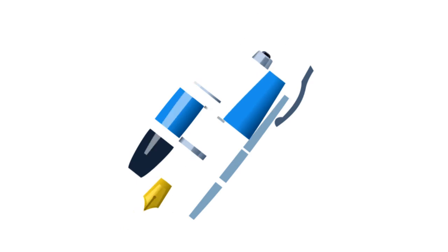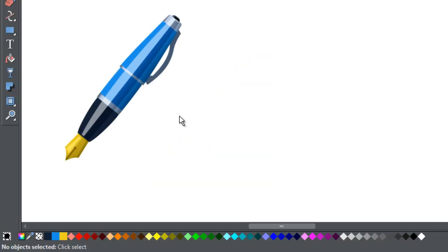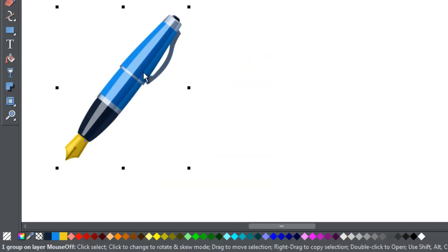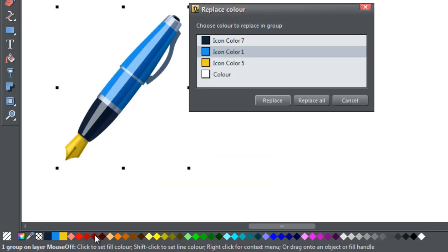You can easily change the colours in grouped objects. You can do this in a couple of ways. Select your item and then click a colour on the colour line. A dialog will appear asking you which colour it is that you want to change.